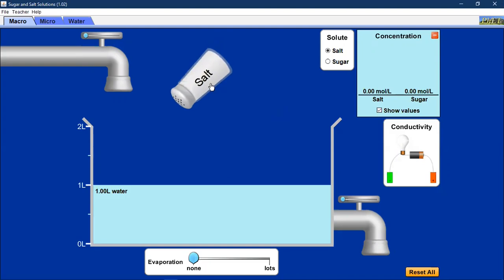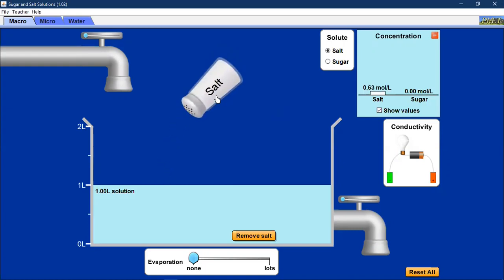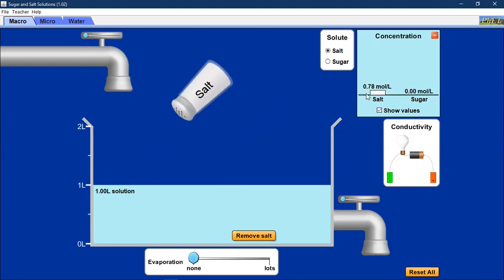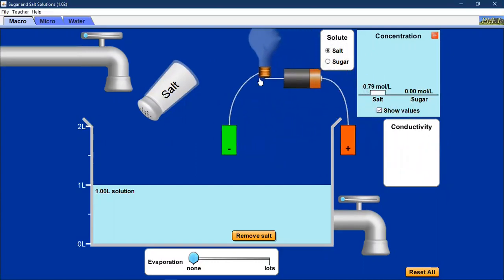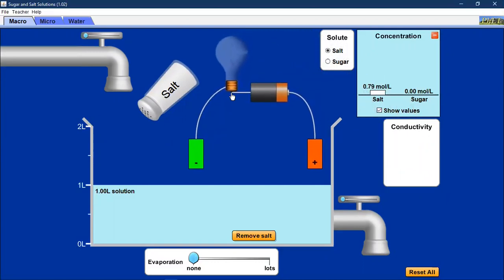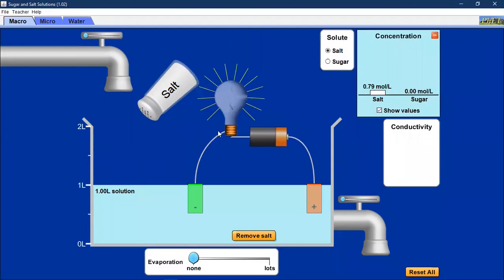When we sprinkle table salt into water, the solution's properties change — it now has a salty taste. As we continue to add more salt, the molar concentration increases. We can also add a conductivity tester — a light bulb connected to a battery. If the circuit is complete, meaning ions are present in the solution, the light bulb will light up. When immersed in the salt solution, the light bulb does light up, which is evidence that there must be ions present in the solution.